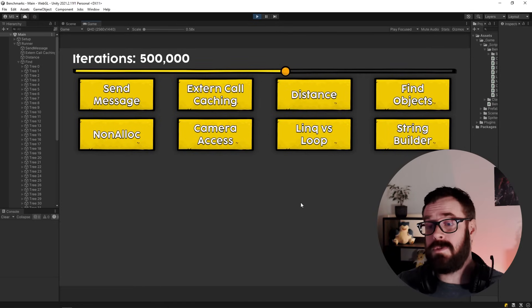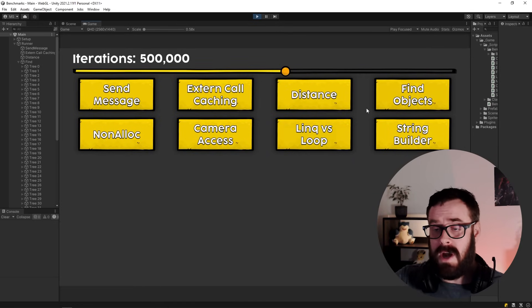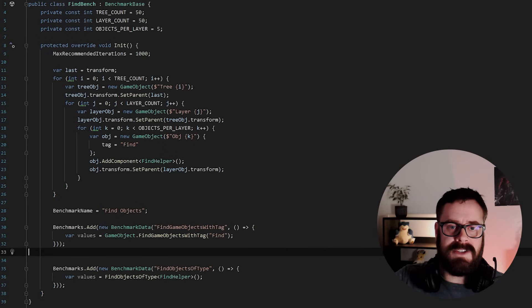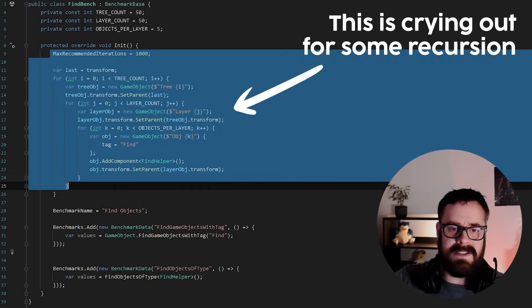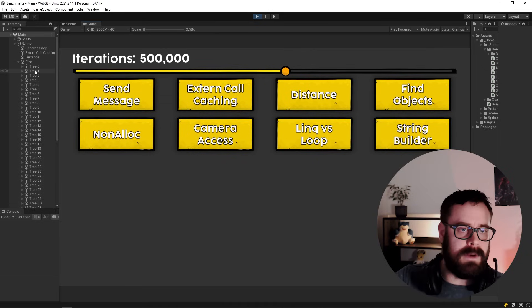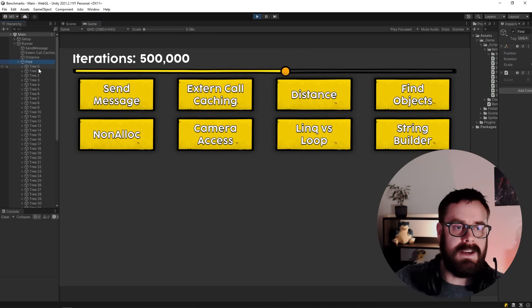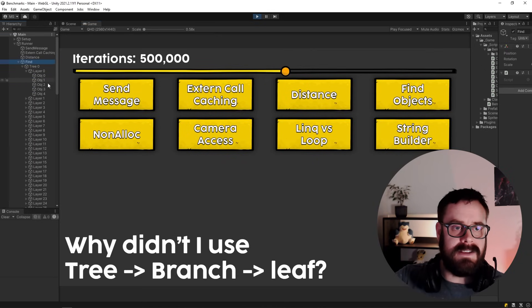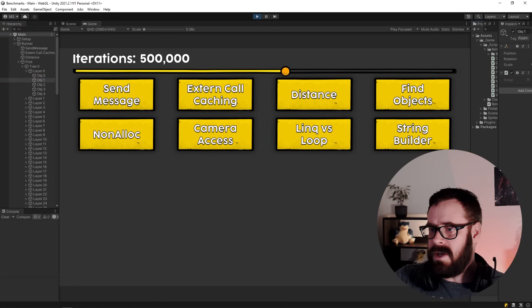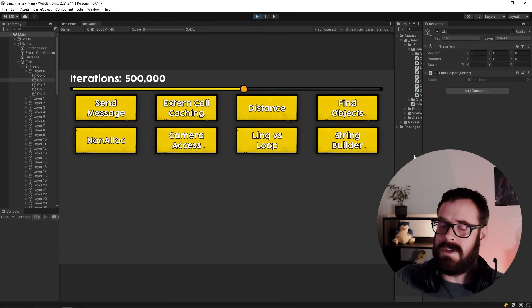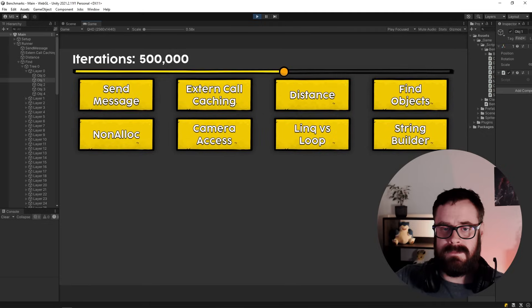Okay, so this next one is quite interesting. Find objects. So on startup here, when this test starts up, all I'm doing is just generating a bunch of objects. So you can see it under here, a bunch of trees. In the tree, there's a bunch of layers. And then in the layers, there's a bunch of objects. On the objects, I've got them tagged find. And I've also got this FindHelper, which is just an empty class.